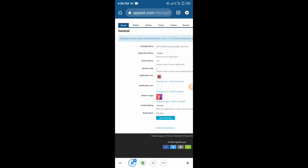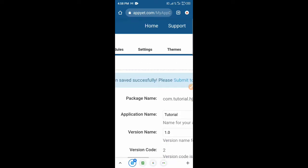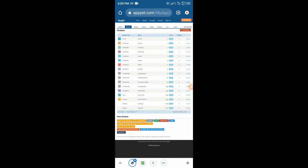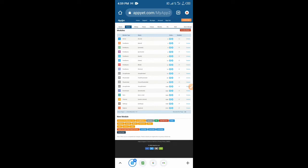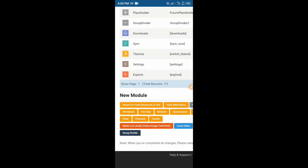Now we need to go to Modules. Modules is basically the UI — it defines how you want the content of the app to look and what's going to be inside the app. So we're going to select a new module.